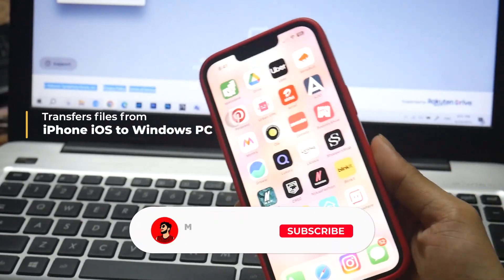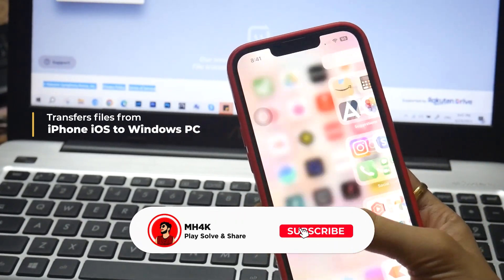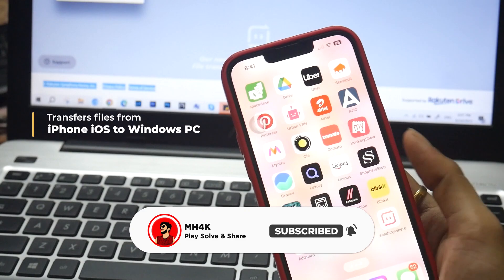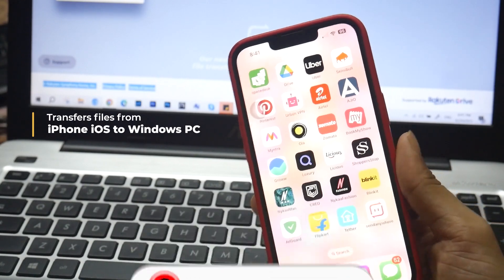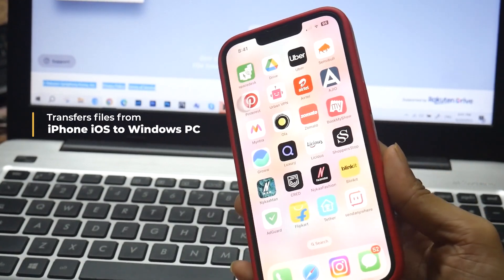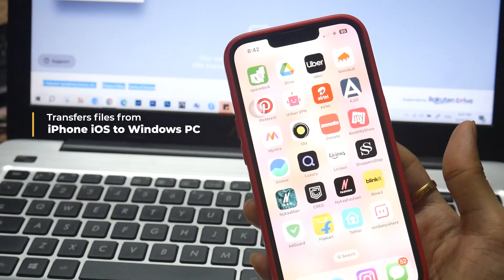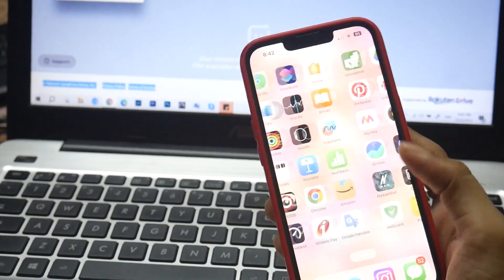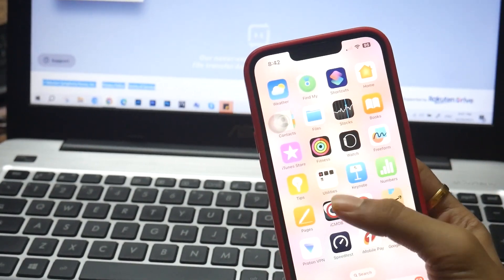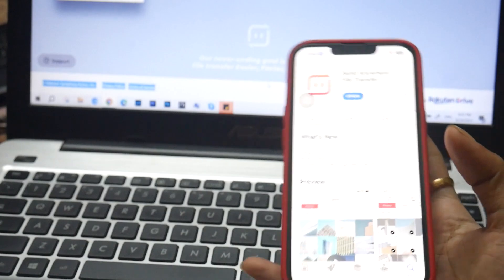Hello everyone, welcome back to the channel. In this video, we'll talk about how to transfer your files from iOS to Windows PC or vice versa. This is going to be very simple. You just have to download one app which is available for free on the App Store. You can use this method in the same way with your Android device.